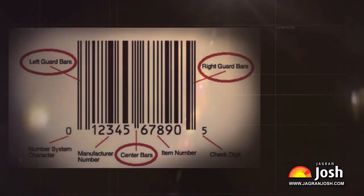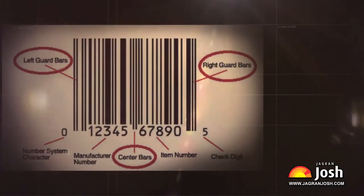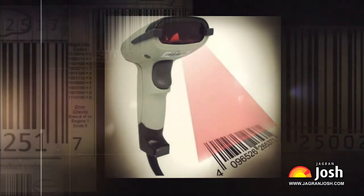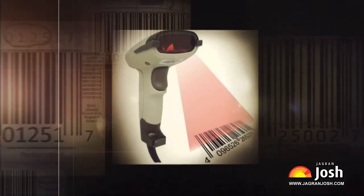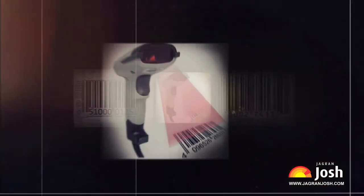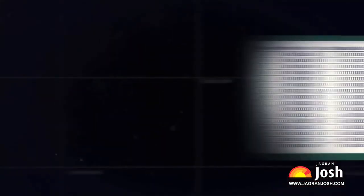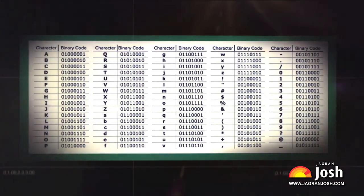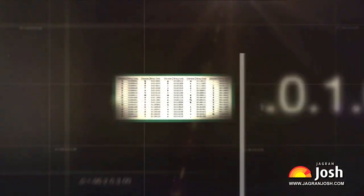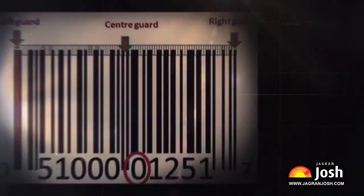Hope you have understood what a barcode is. If you like this video, please share and like it, and to watch more such interesting videos, visit the General Knowledge section of Jagranjosh.com.